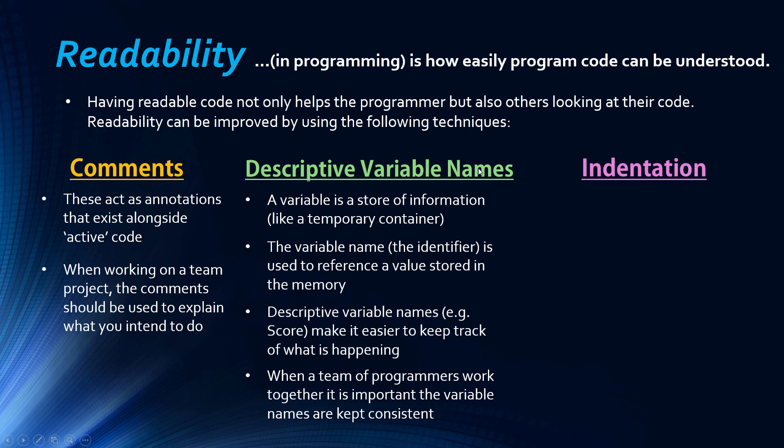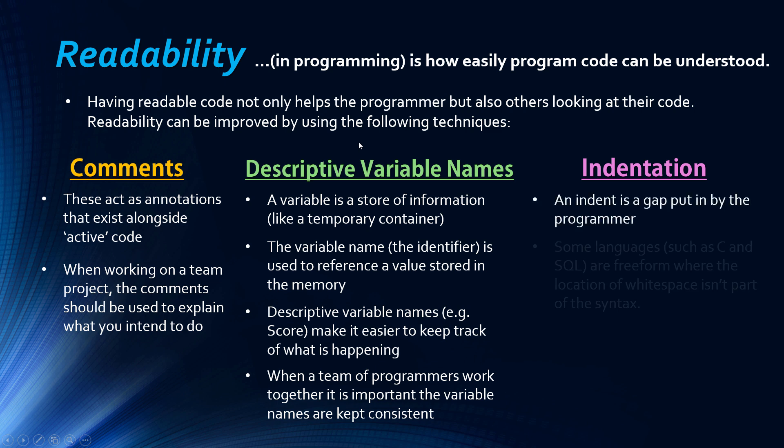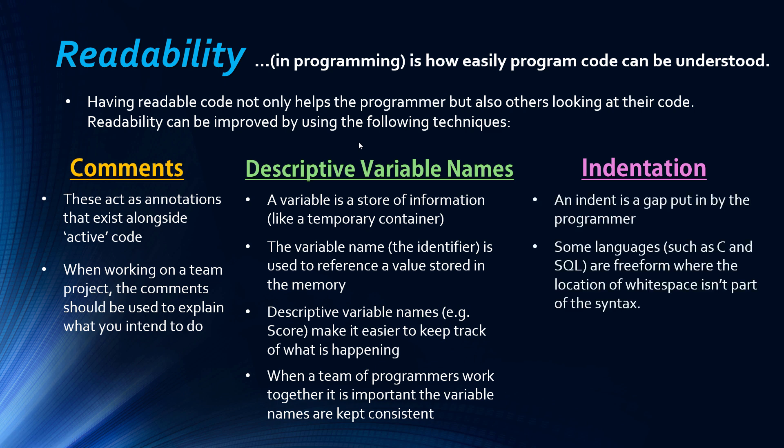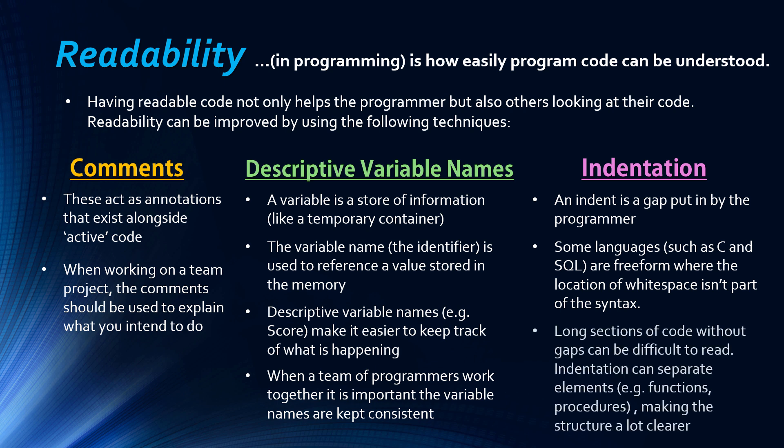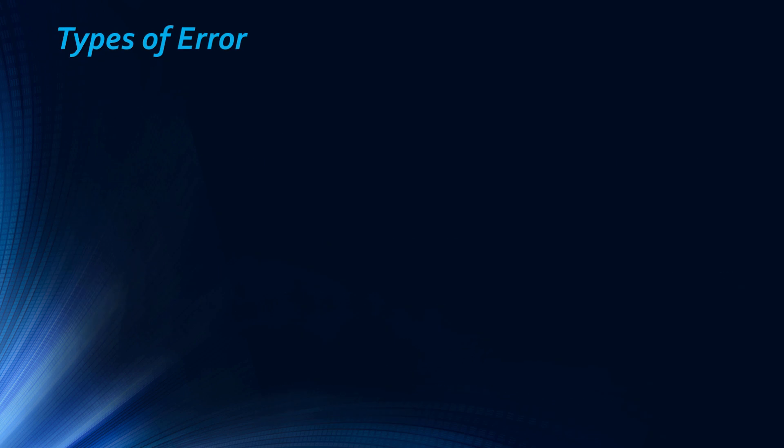The final technique is indentation. An indent is just a gap put in by the programmer. Some languages are called freeform languages where the location of whitespace isn't part of the syntax. Others like Python, whitespace is part of the syntax. But you can still add gaps and make it look a lot more presentable. It's like if you have a long block of text without any gaps in between, without any paragraphs, it's difficult to read. Using indents can make the structure a lot clearer.